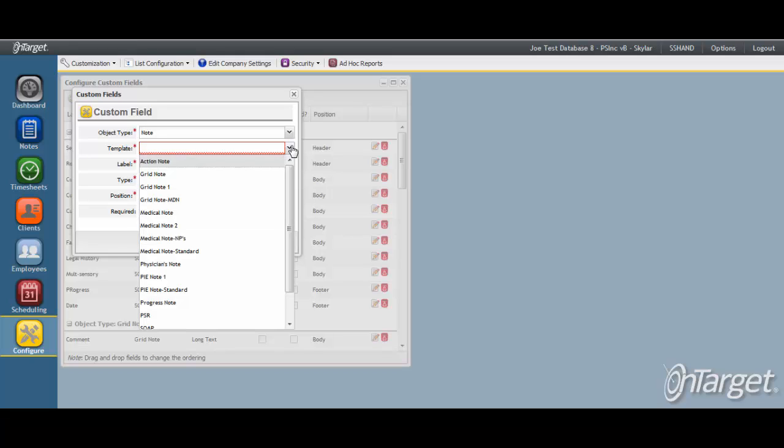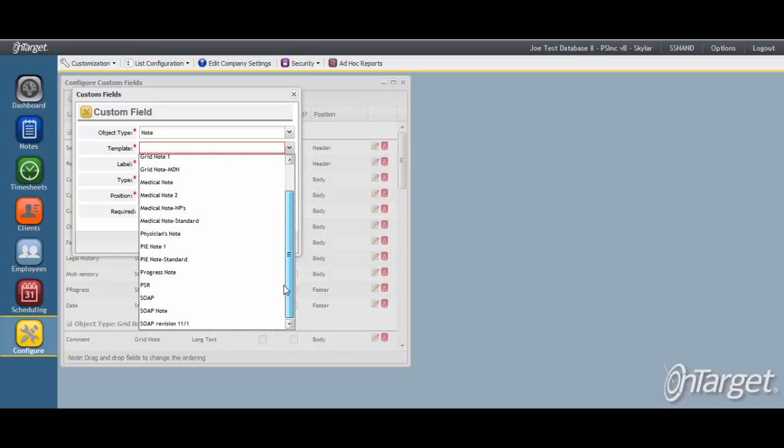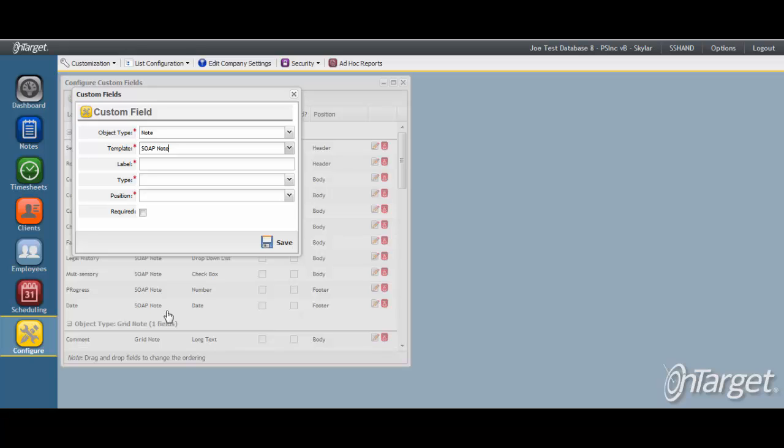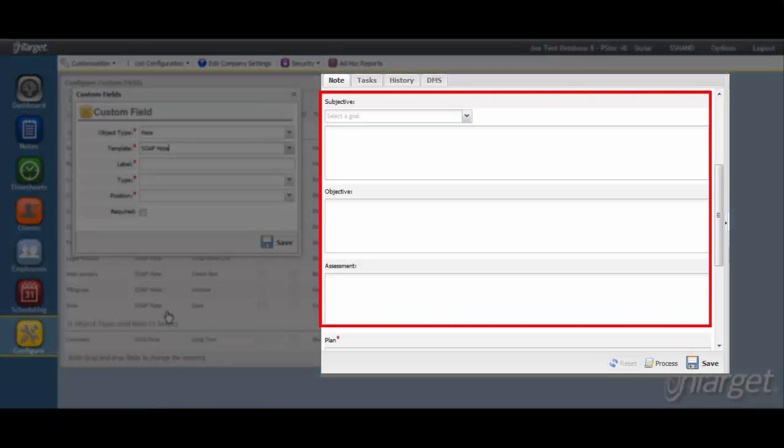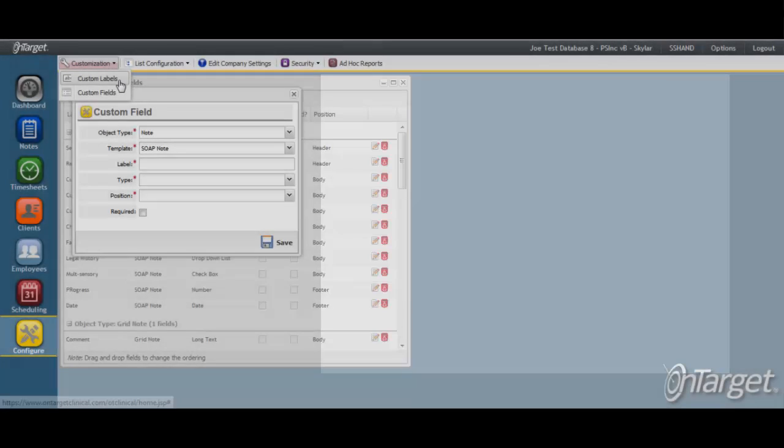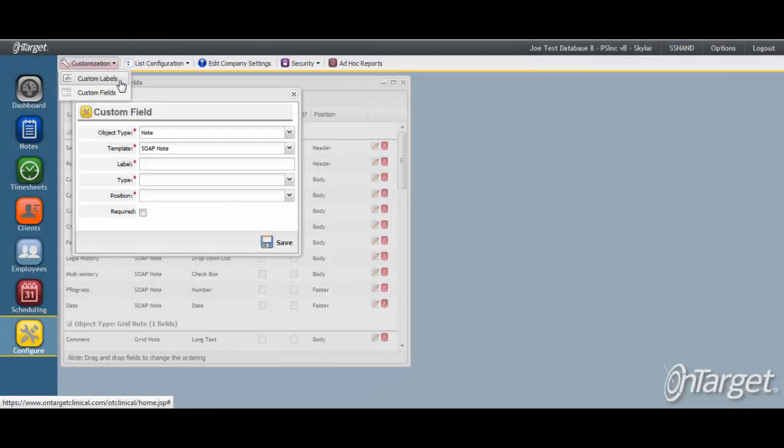In this example, we will add a custom field to the SOAP note. The Subjective, Objective, and Assessment fields have already been relabeled in the Custom Labels screen, so now the only field left to satisfy the note needs is the Plan section.